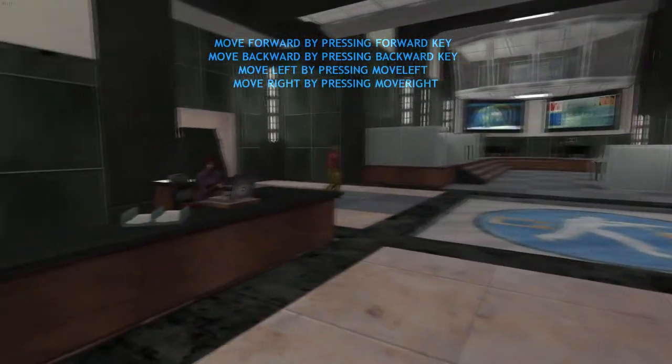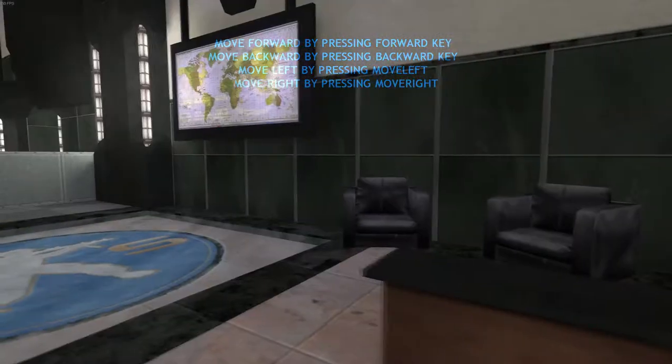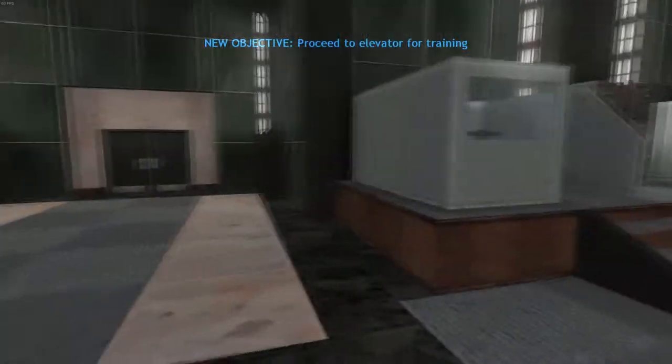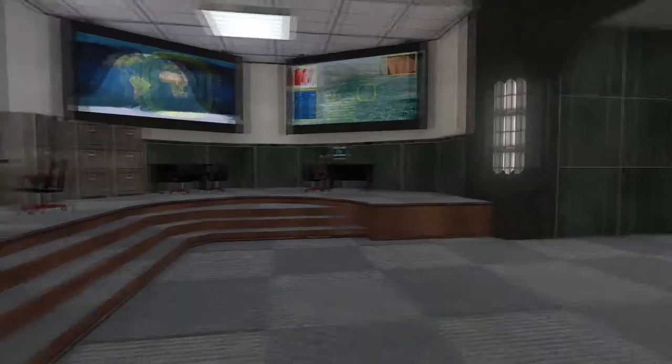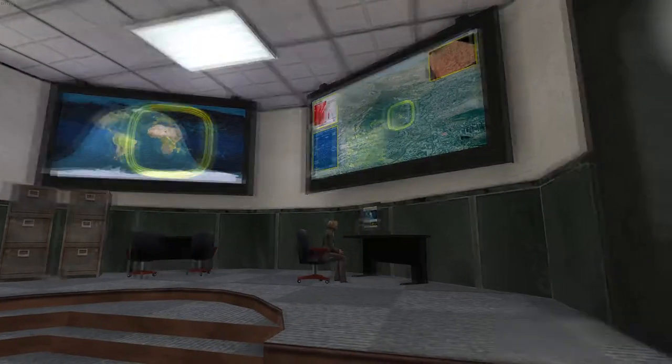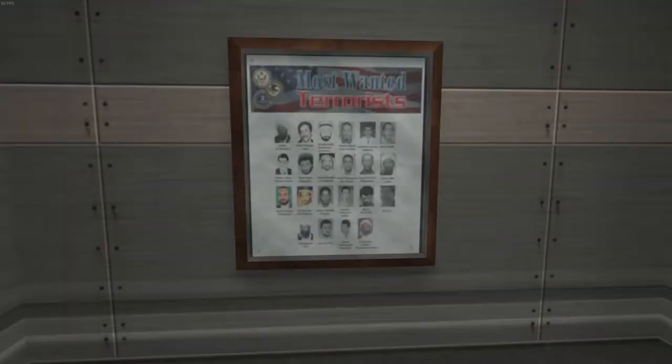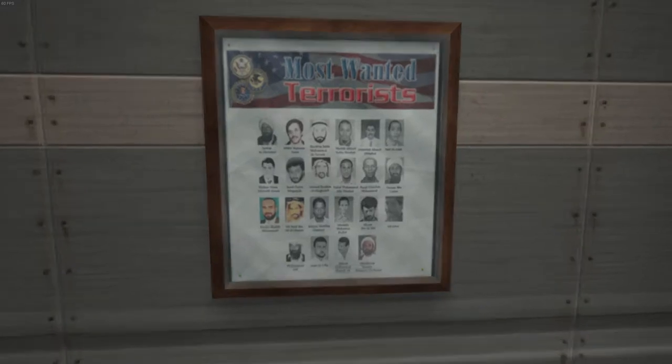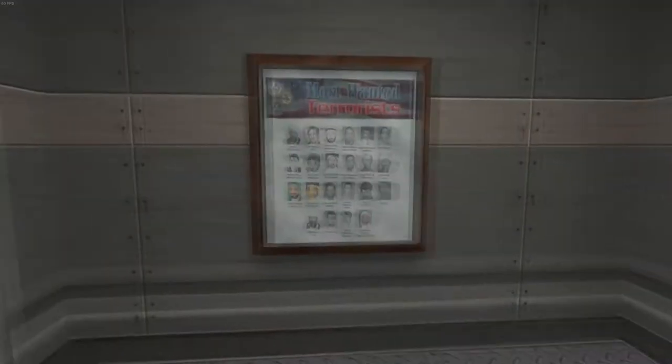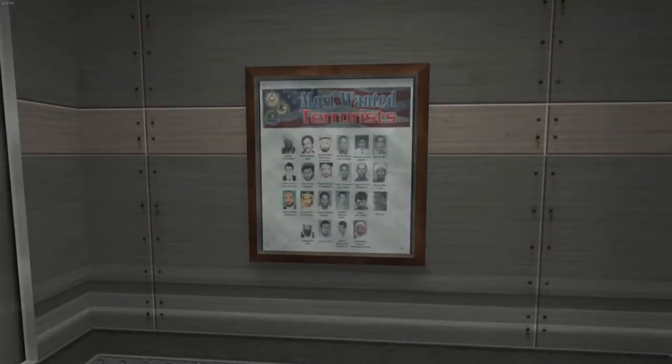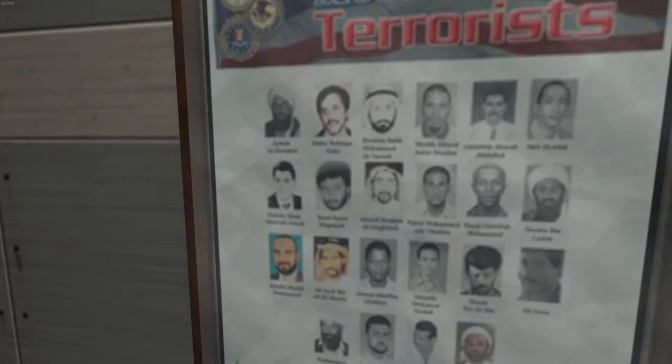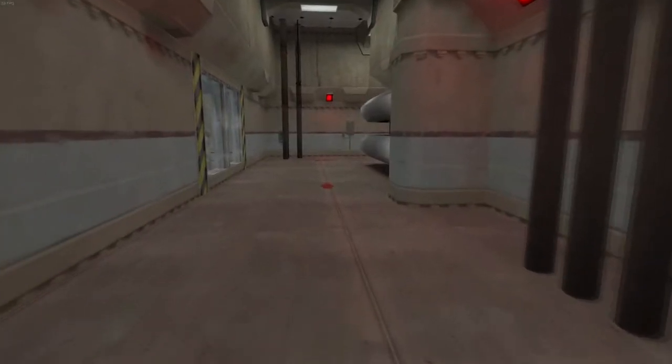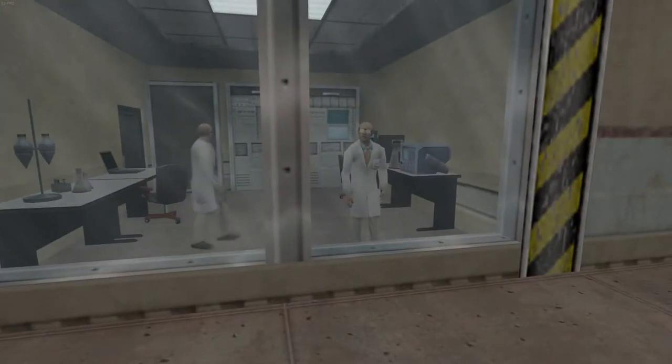Hello, and welcome to the Counter-Terrorist Special Training Facility. Please proceed to the elevator. They are waiting for you in the training areas.